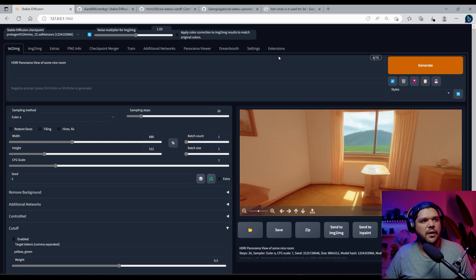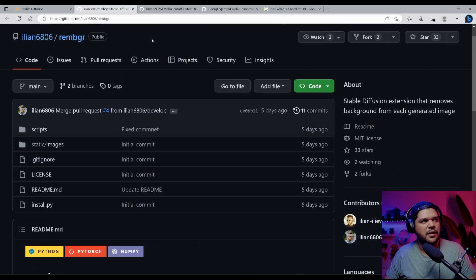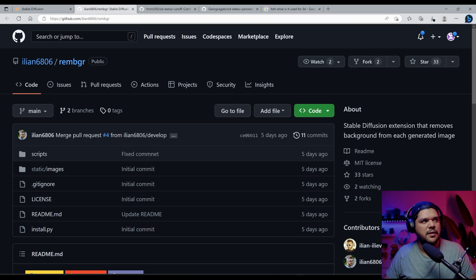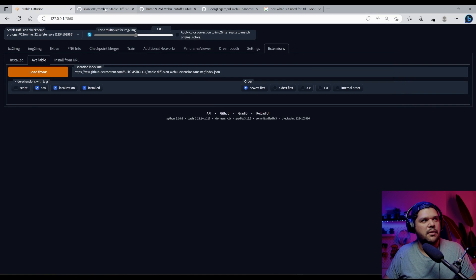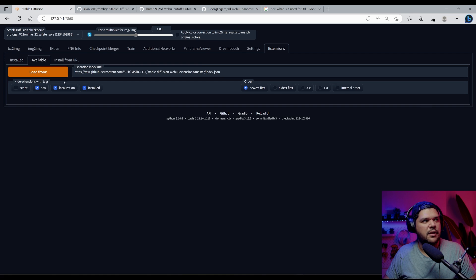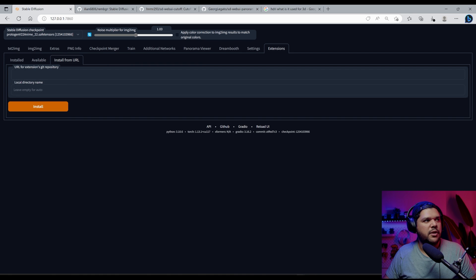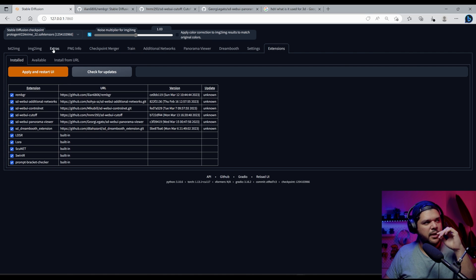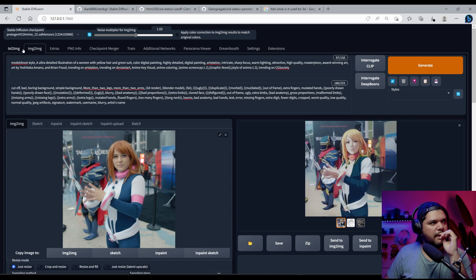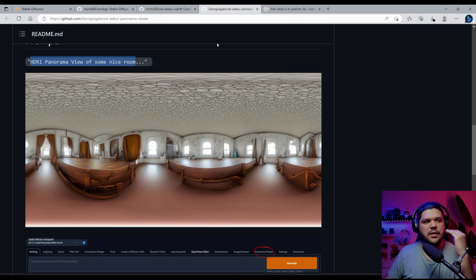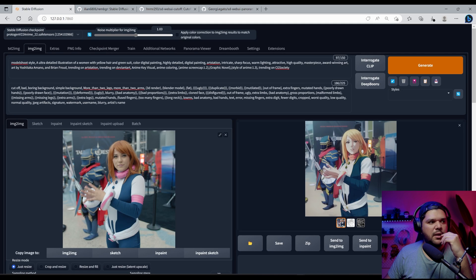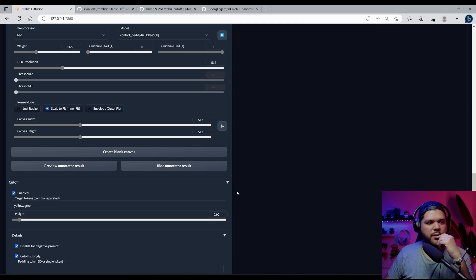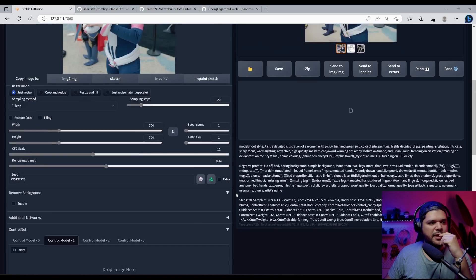So to install these extensions, you just come to extensions here. I'm going to put the links to all these extensions. Just copy the URL and then you can put install from URL and then you can just install it and then it will appear here and just apply and restart UI. And then, some of these, I think you have to totally just restart stable diffusion. So if it's not popping up on your UI, then just restart it completely.